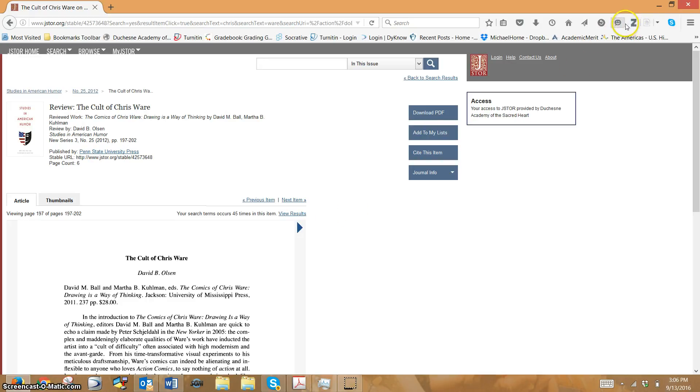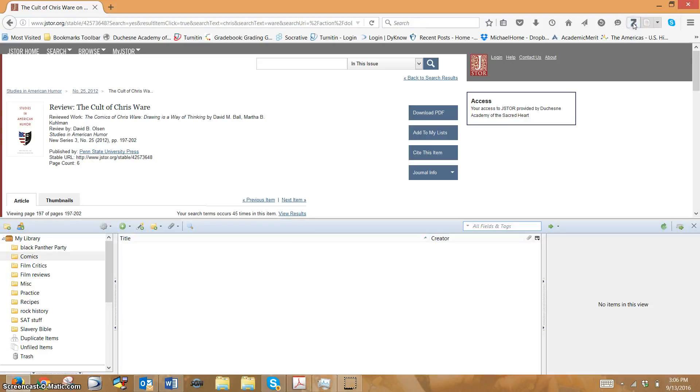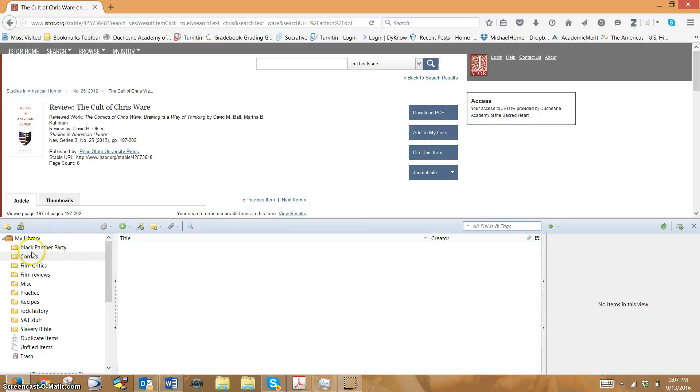Have Firefox open, and you should have your Zotero. Click the Z so you can see what's going on. I'm getting something I'm putting in this folder called comics.